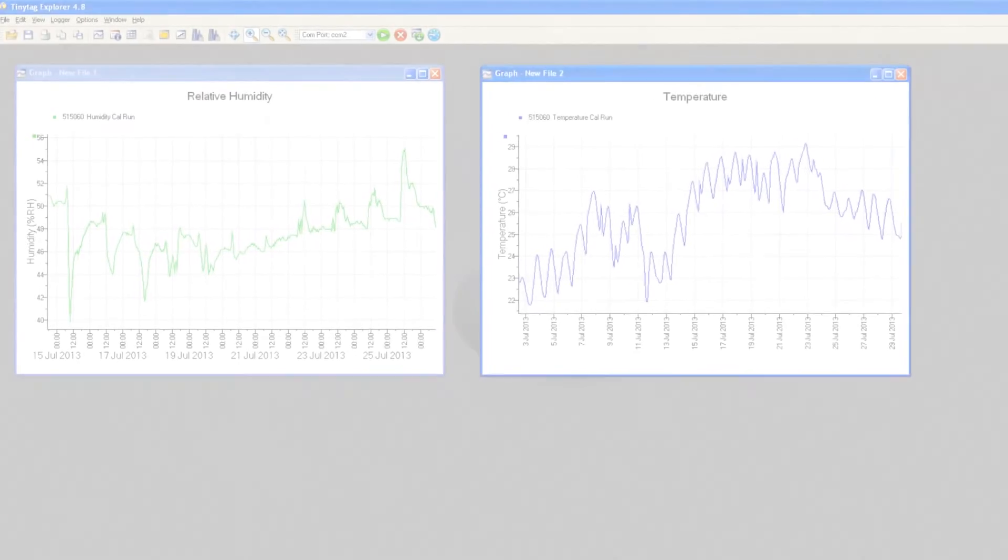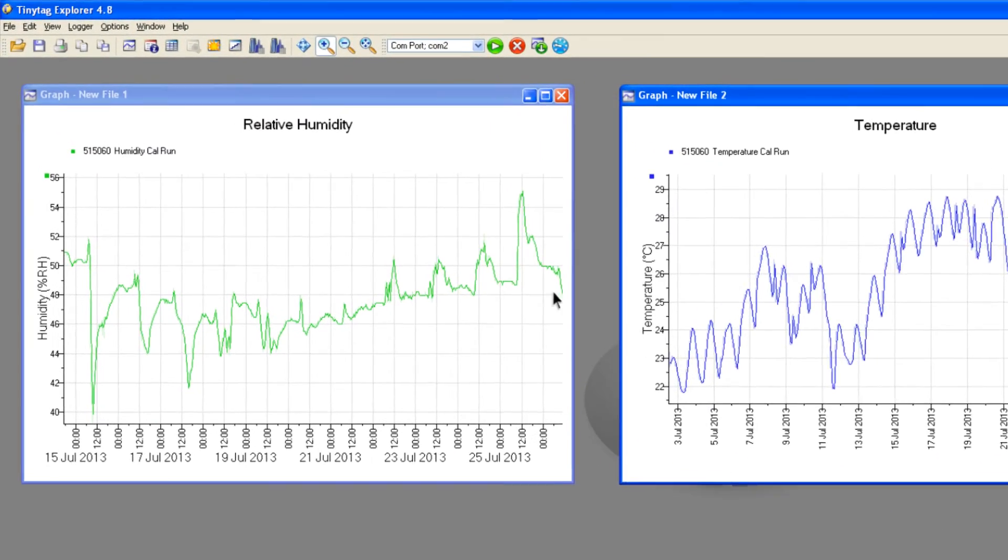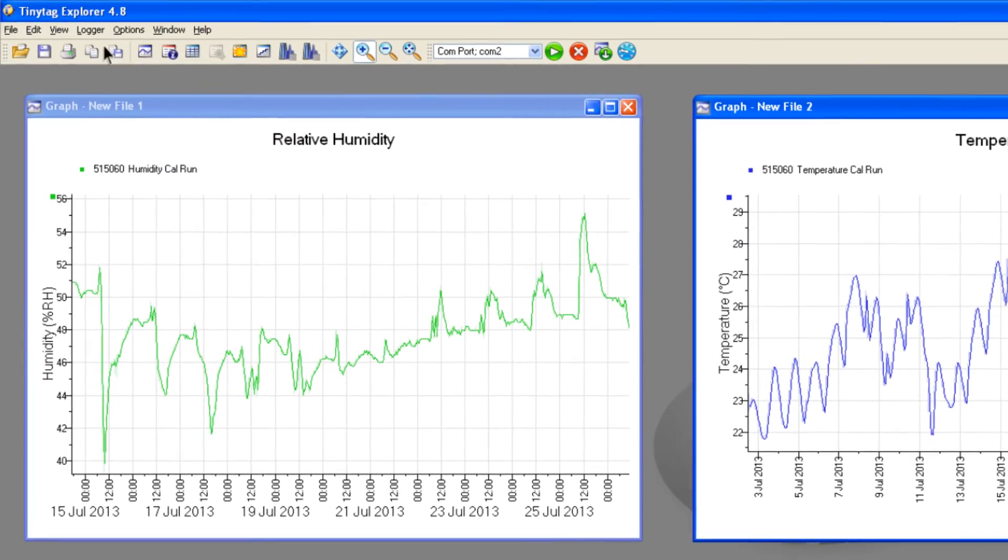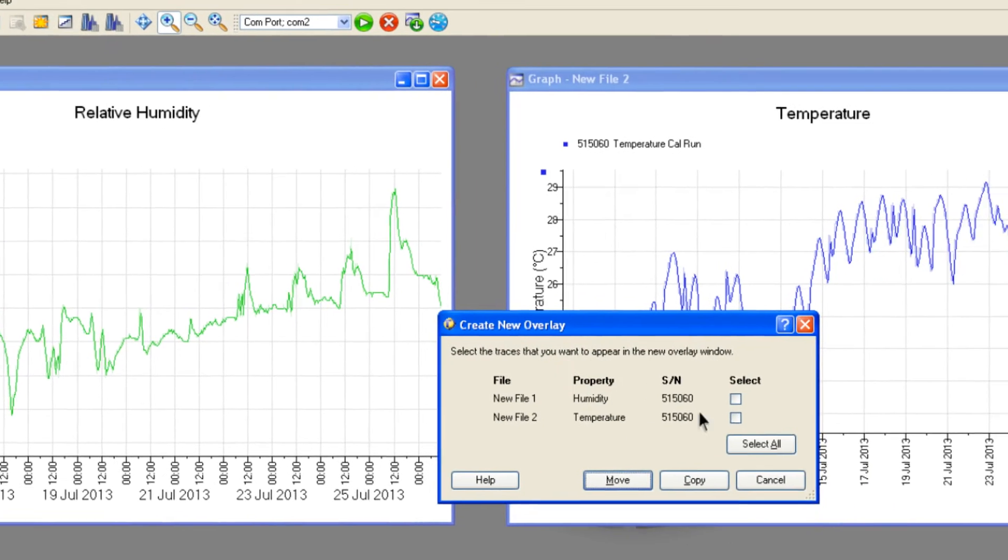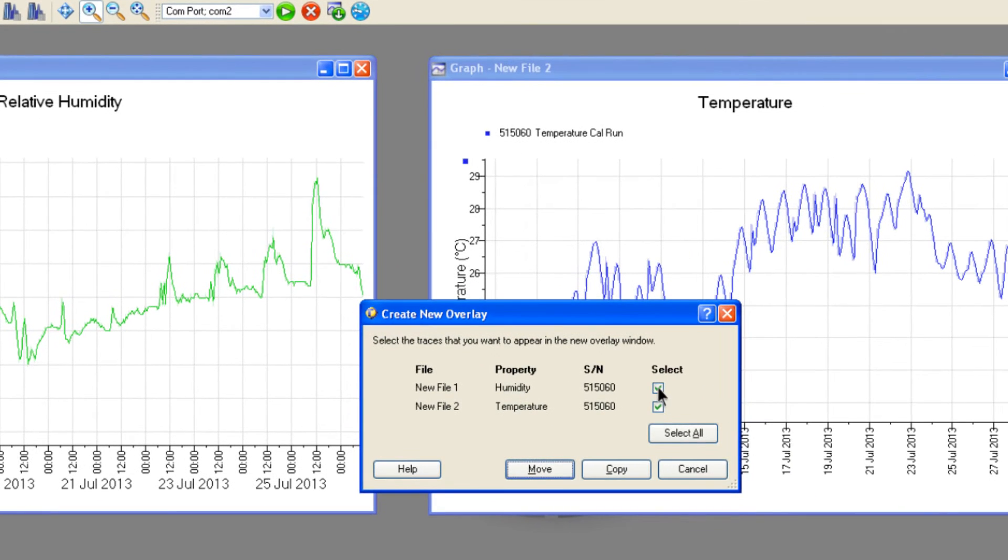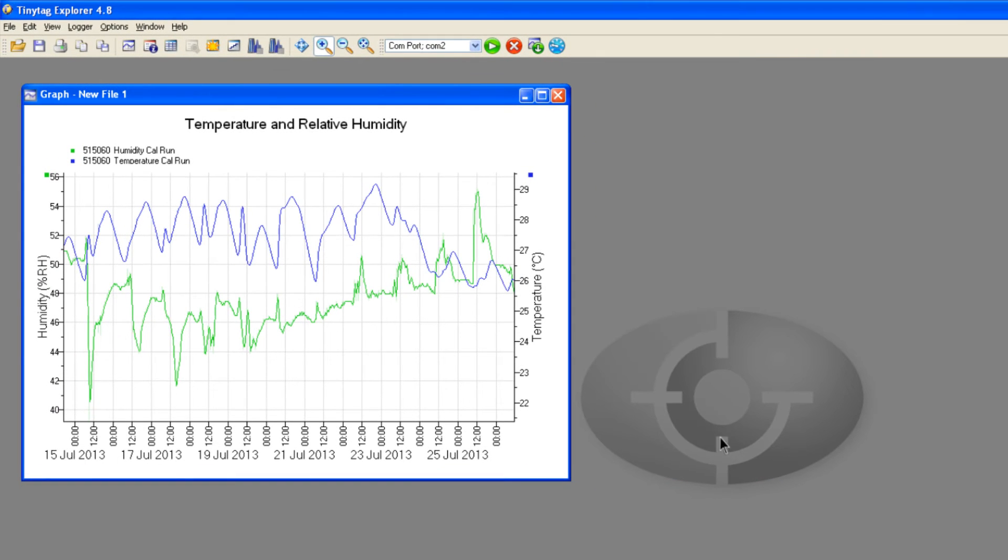To present an integrated view of environmental conditions, data from multiple loggers or logging runs can be combined into the same graph using an overlay feature. For example, this could combine data from a temperature logger and a relative humidity logger into one graph. This enables you to see the effect of one property on another.